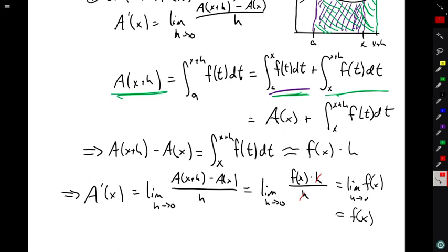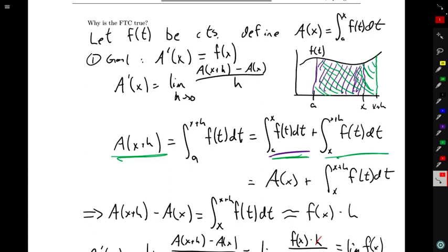Going back to what we wanted to show, we wanted to talk about the derivative of A, and we in fact showed that the derivative of A is equal to little f. That proves goal number one: A prime of x is f of x.